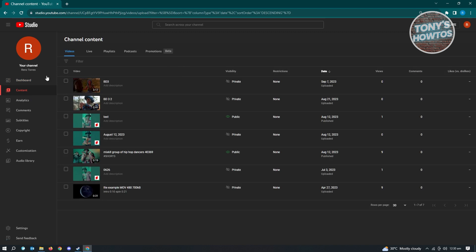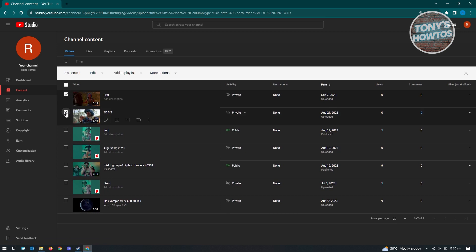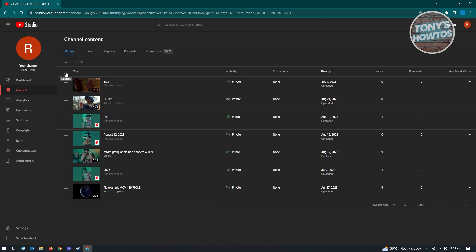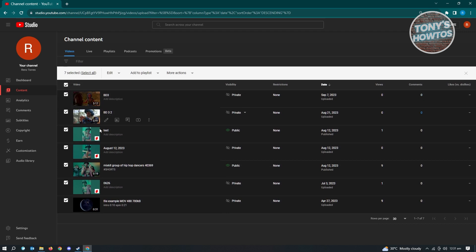Now in here, you can go ahead and select all the videos that you want to unlist. You can click on the top section where it says "Video" — you have an option that says "Select All." When you click on that, you'll be able to select all of those videos.